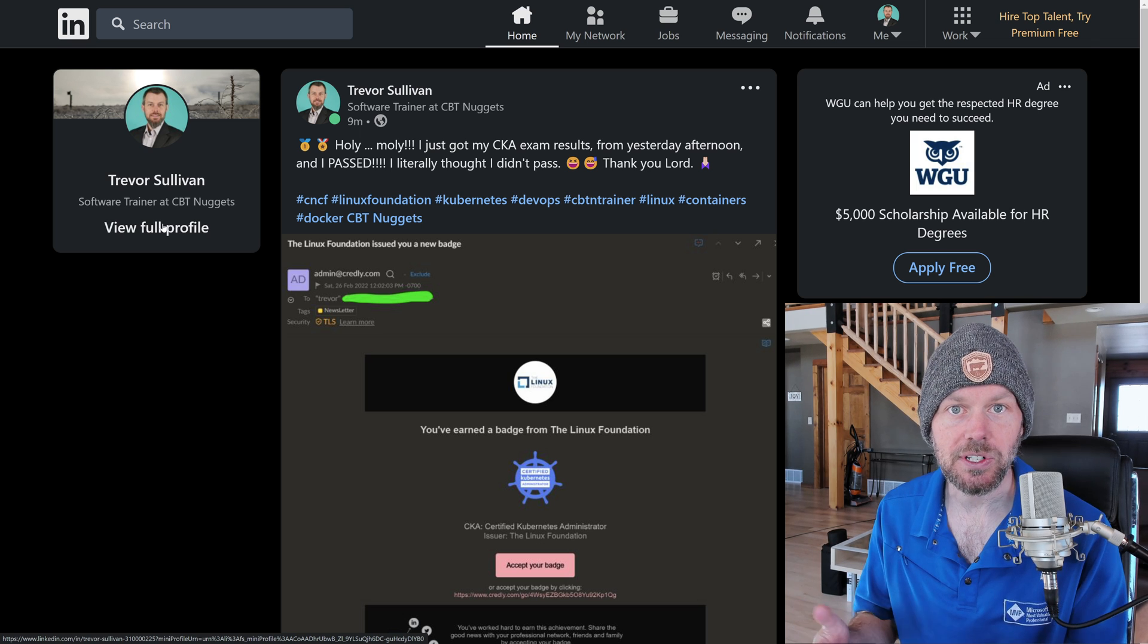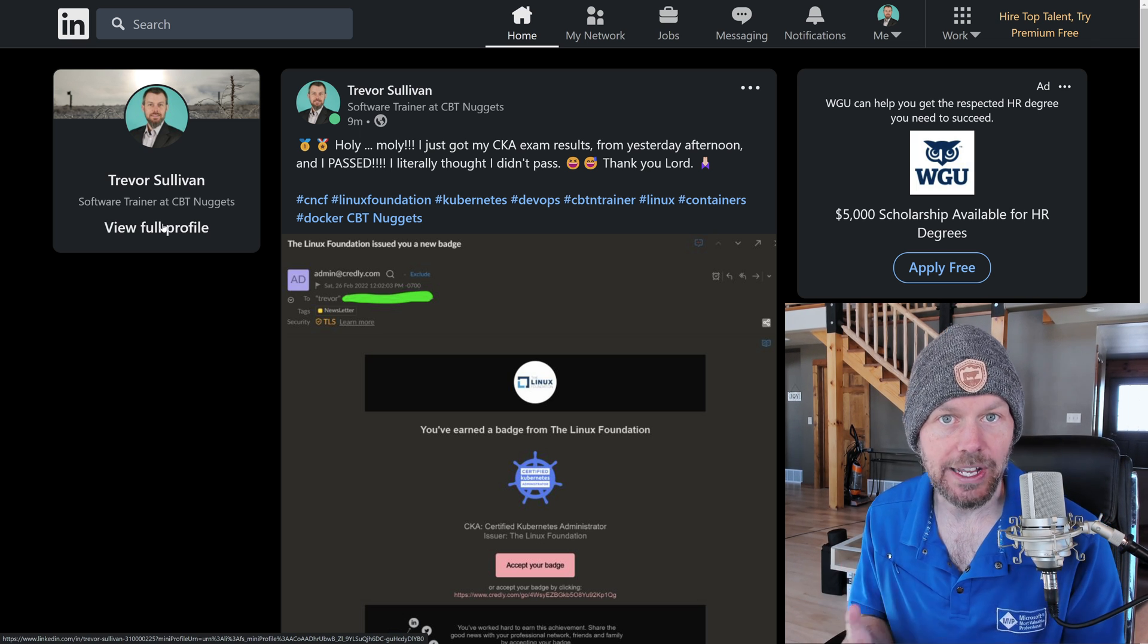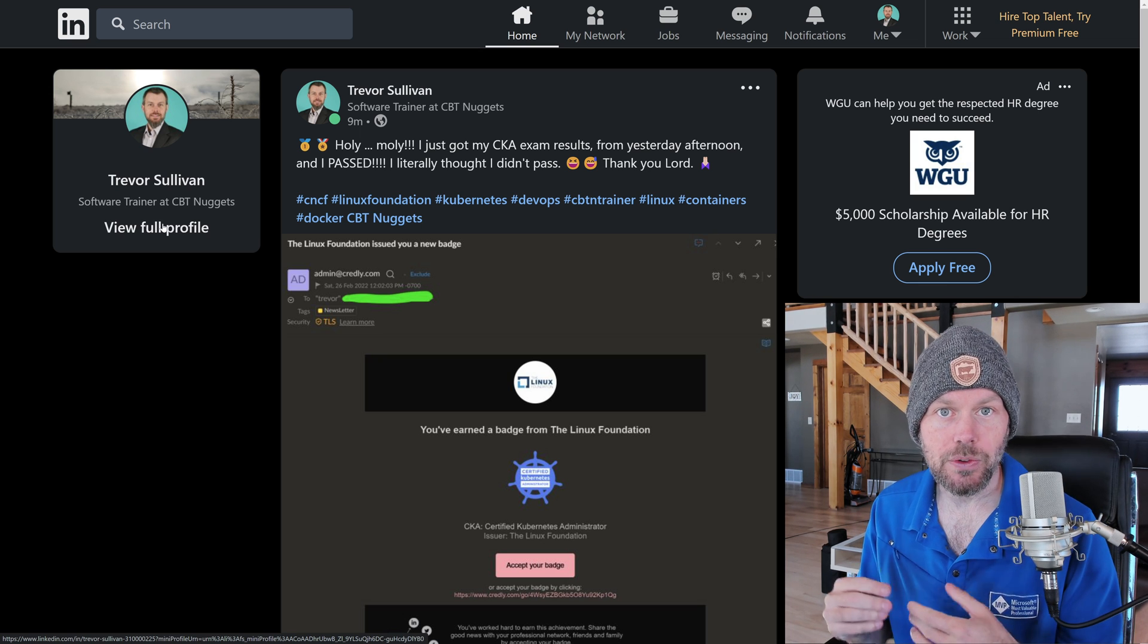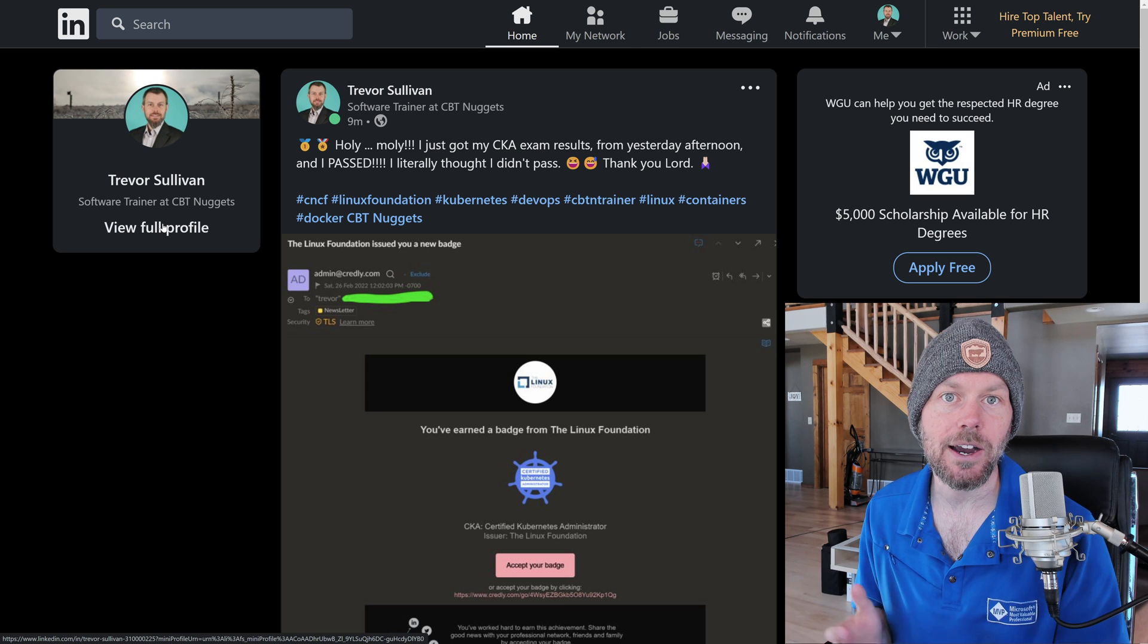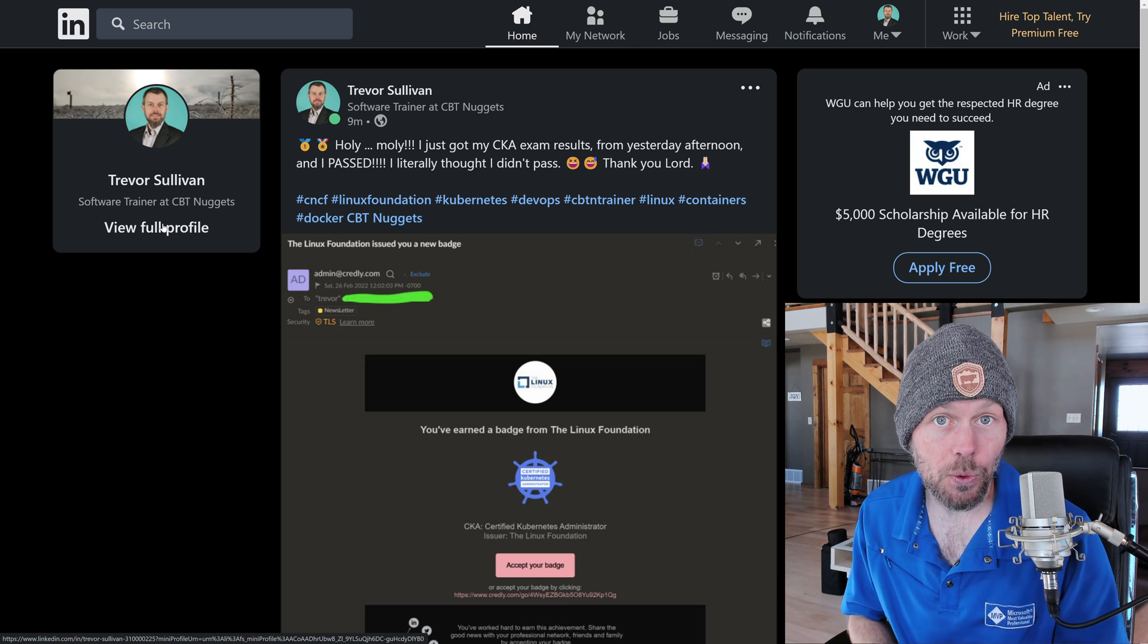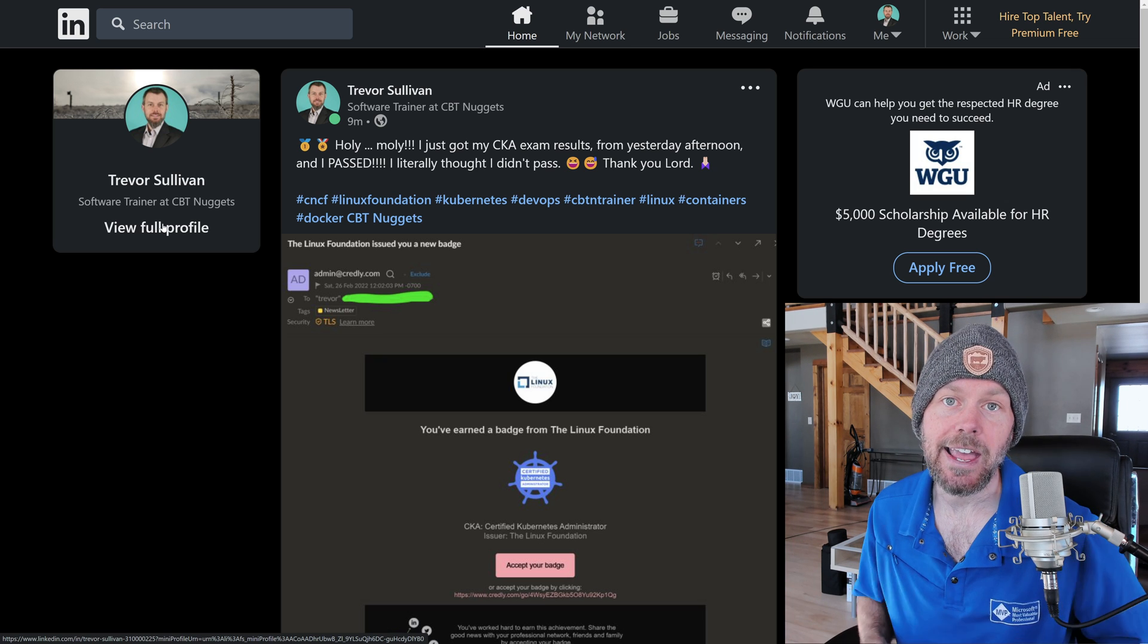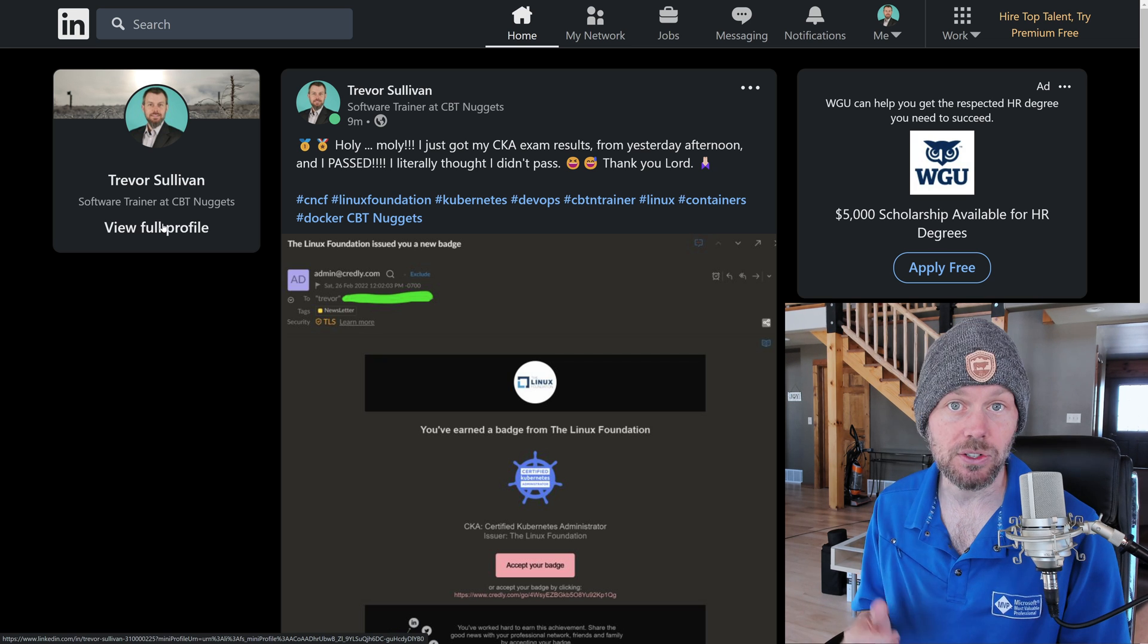If you're in the middle of studying for CKA, make sure that you are getting good hands-on time with kubectl. Make sure that you are understanding load balancers in the cloud. Make sure that you're understanding how deployments work so that you can roll out different versions of applications with replica sets. And make sure that you understand how to construct manifests as well.